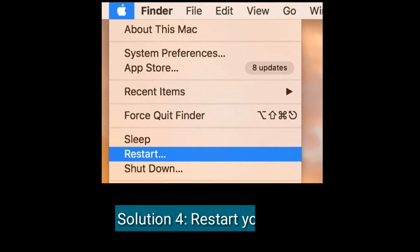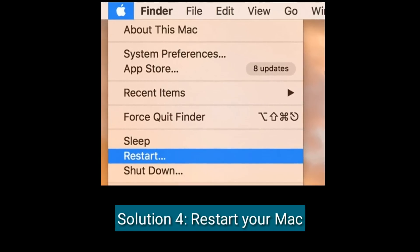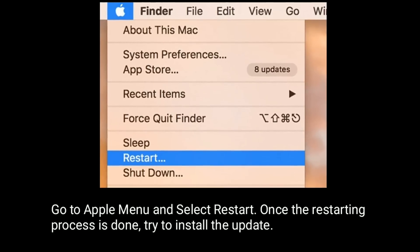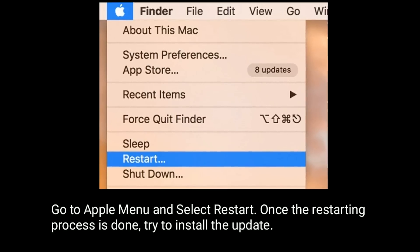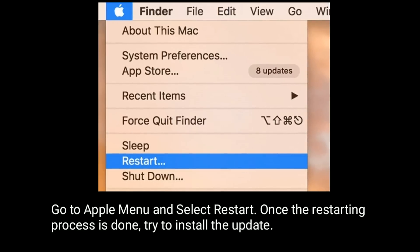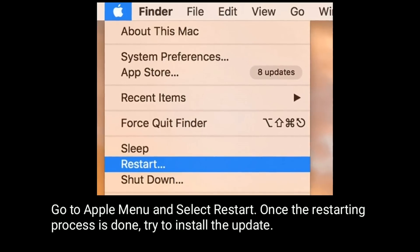Solution 4 is restart your Mac. Go to Apple menu and select Restart. Once the restarting process is done, try to install the update.